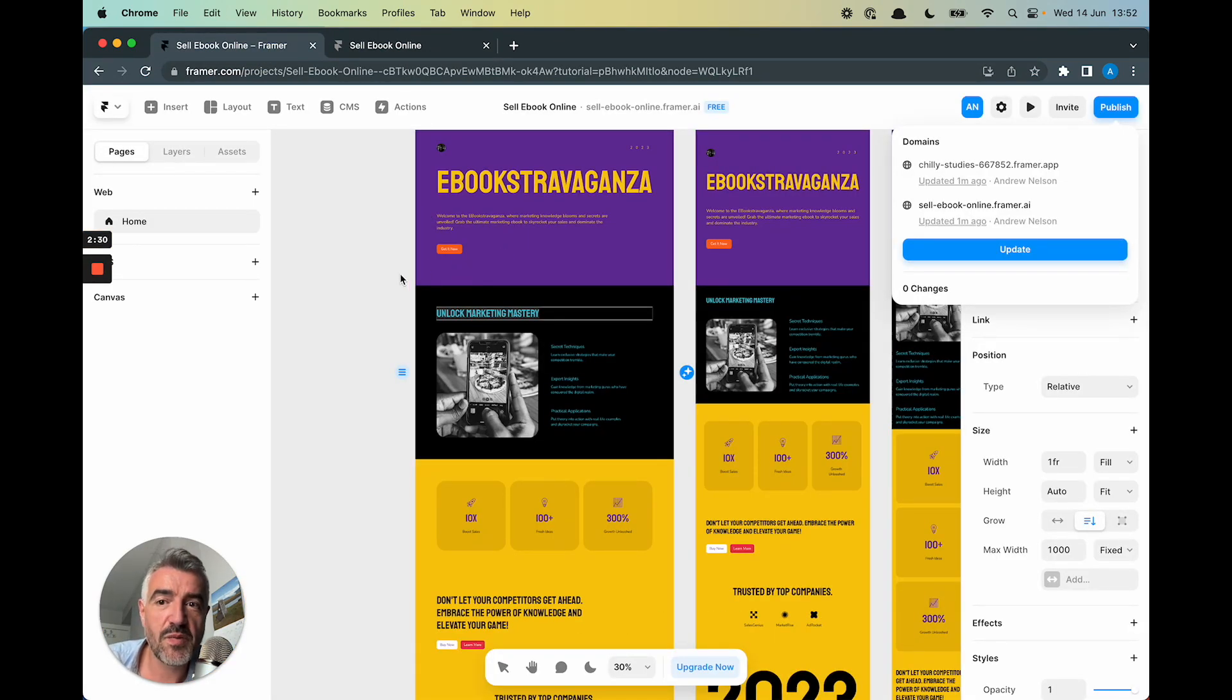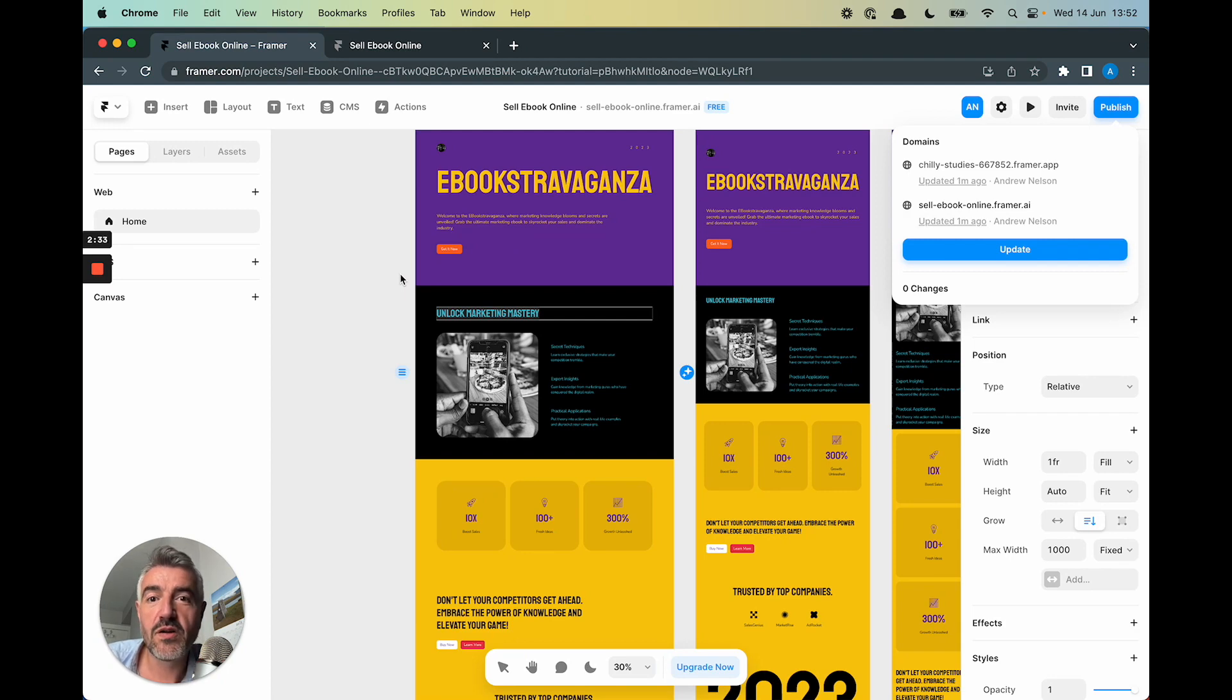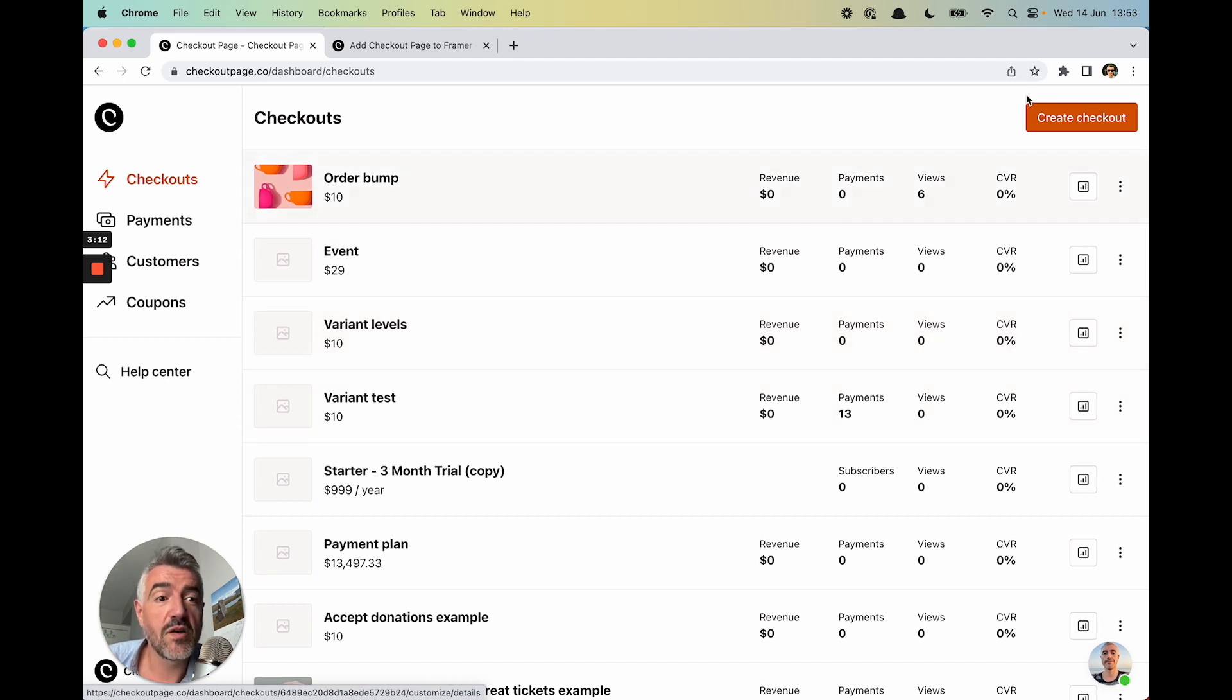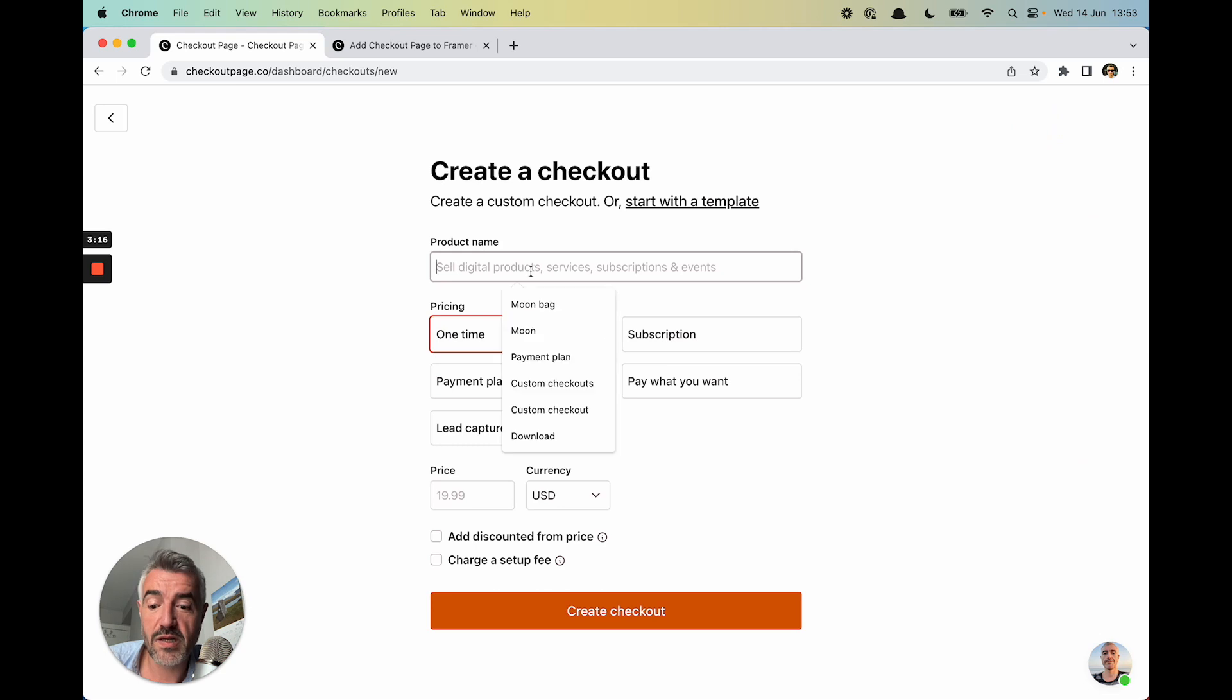Okay, so I'm going to jump over to Checkout Page and I'm going to create a Checkout so that we can sell our ebook. So I'm in Checkout Page. This is my dashboard. So I'll go up to the top right here and I'll click Create Checkout.